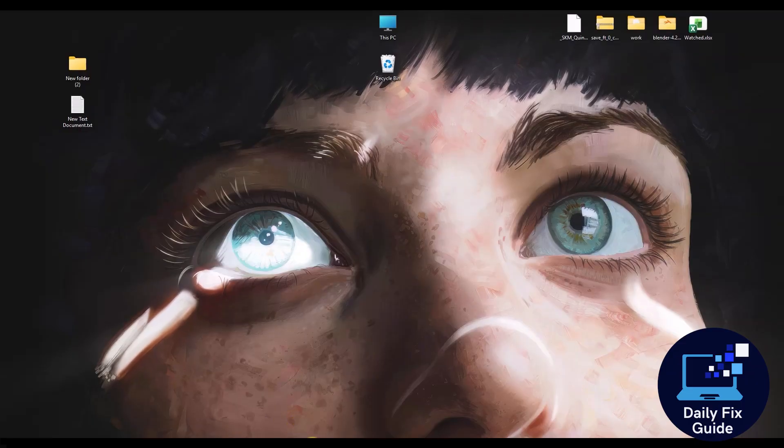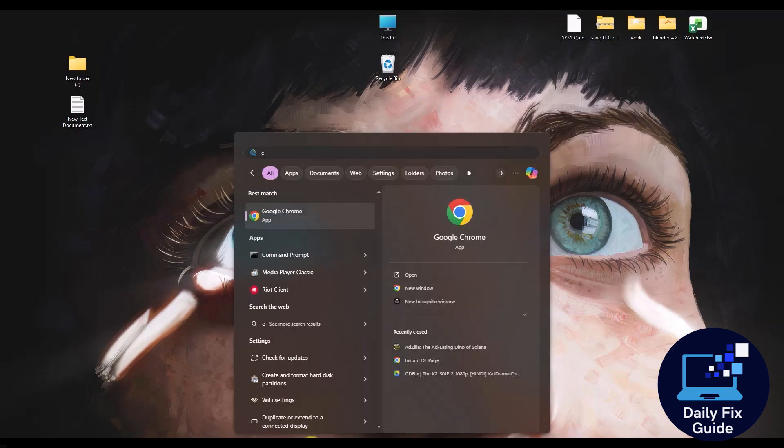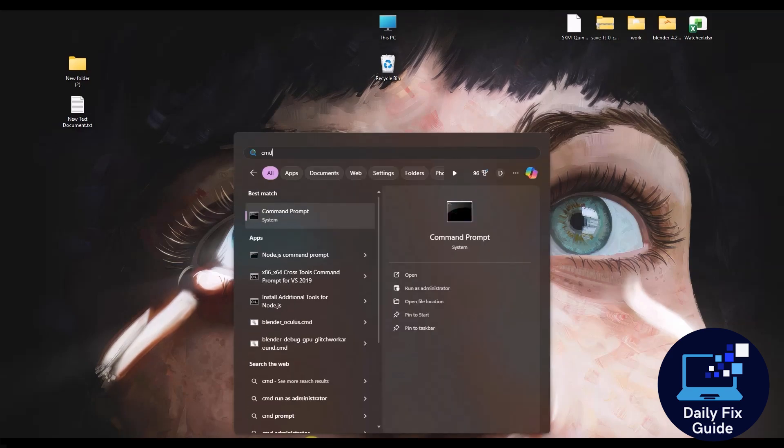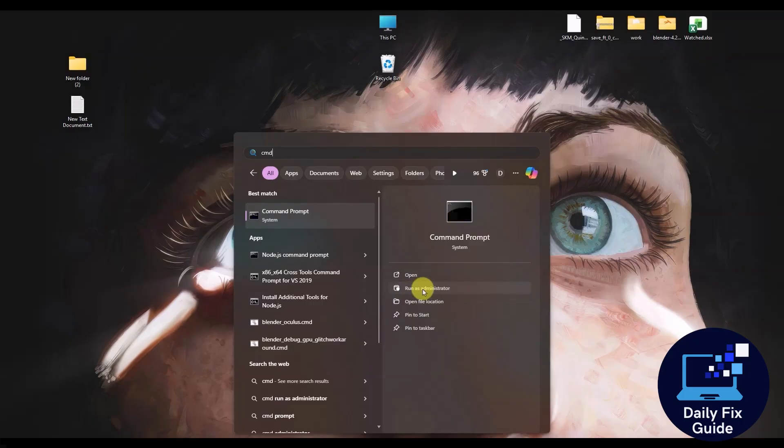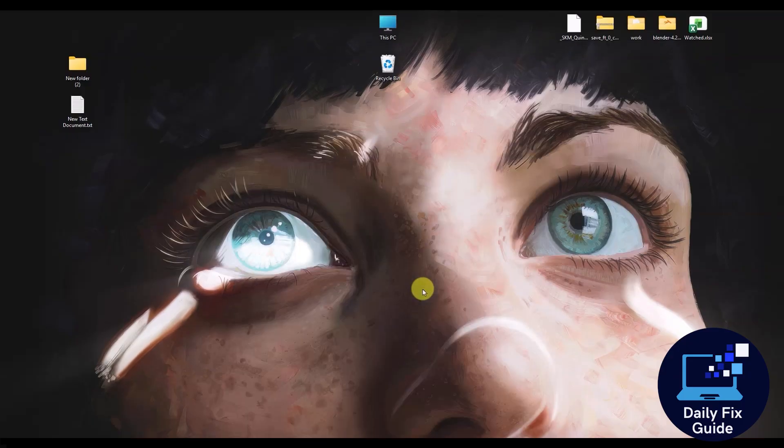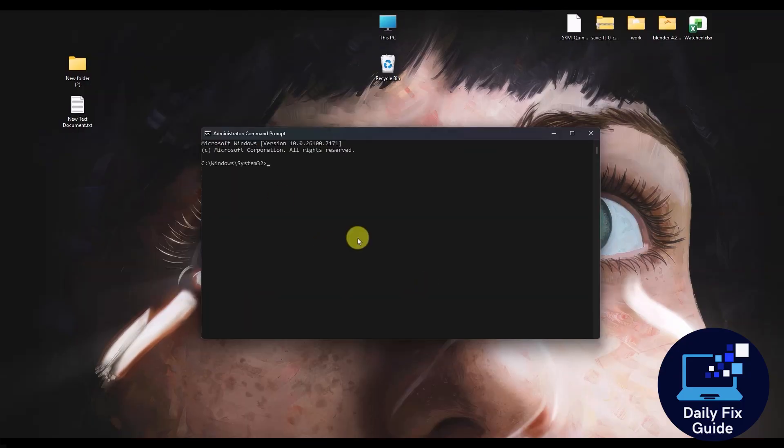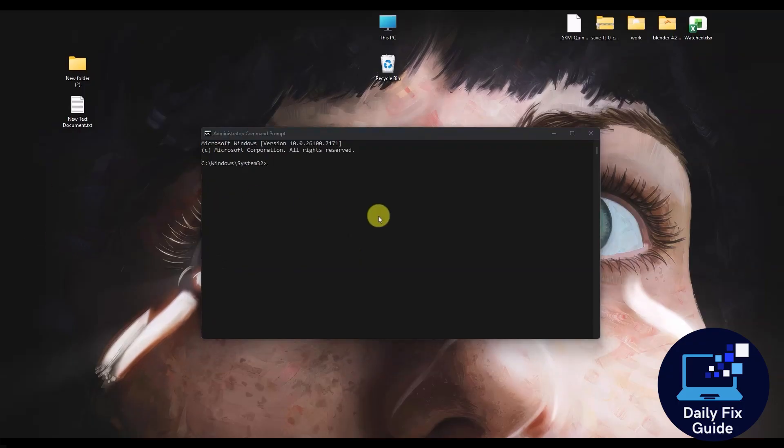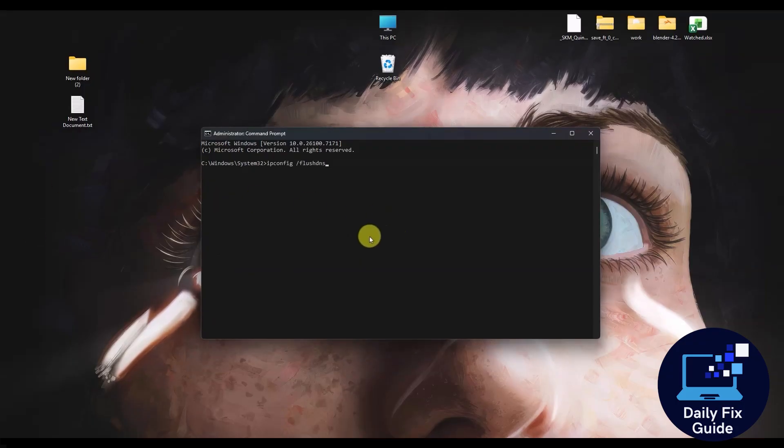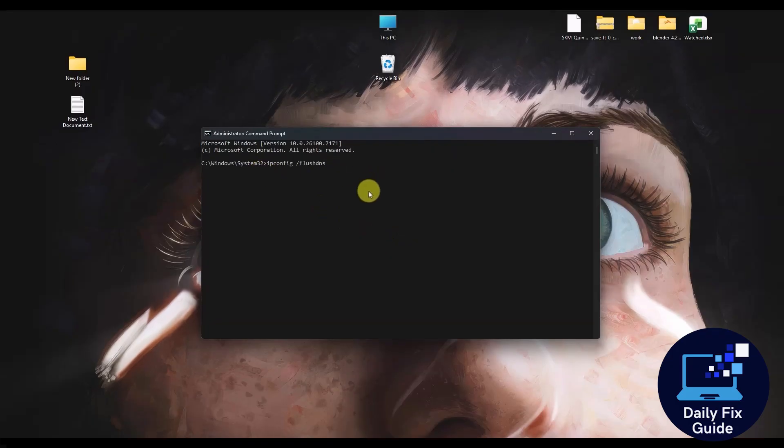What you do is go to your start, then type CMD, then make sure to click on run as administrator right over here, then click on yes. Now over here, simply type a simple command, which is ipconfig slash flush DNS, which you can see right over here. Enter that and hit enter.